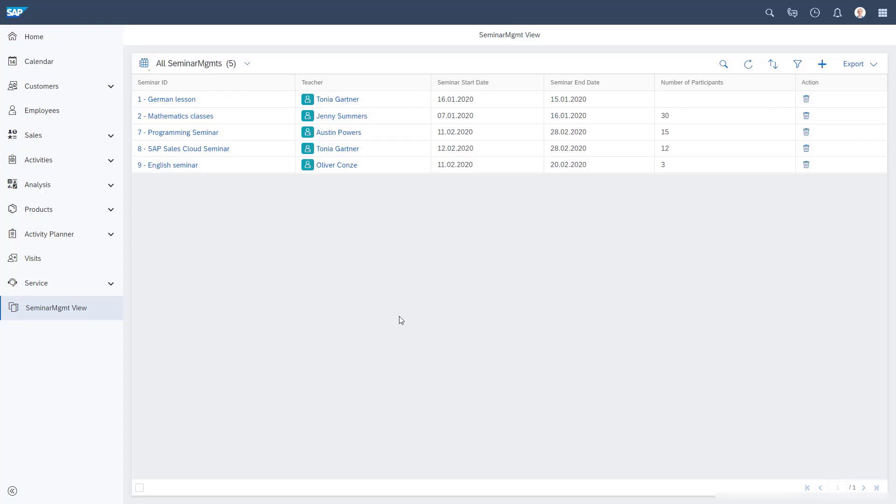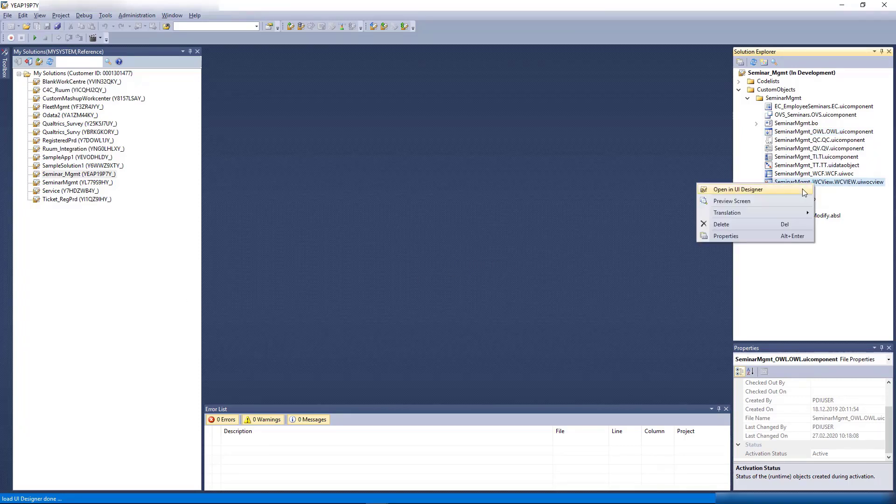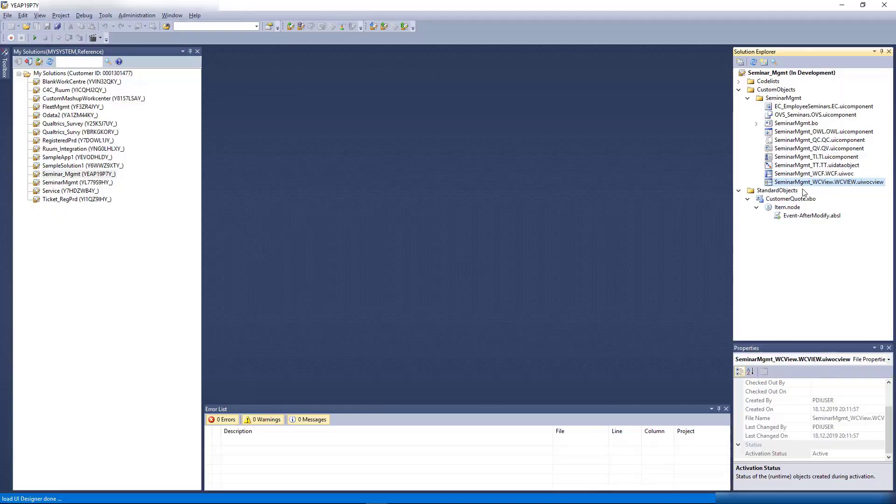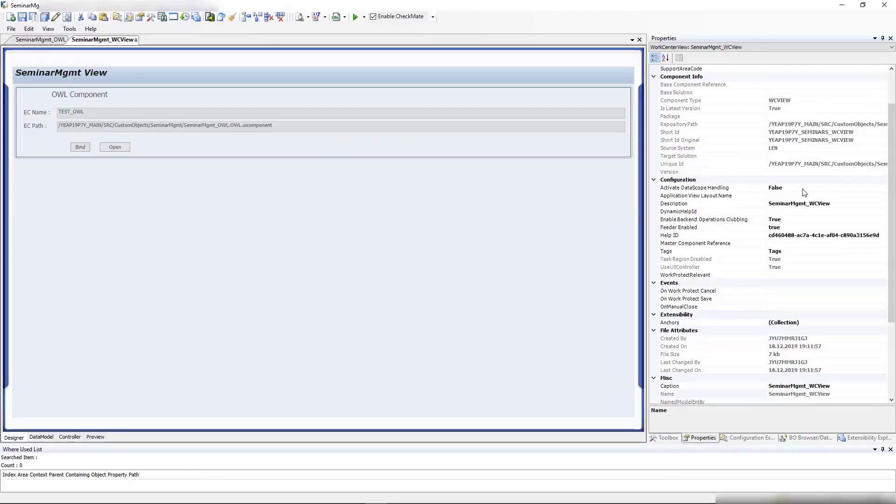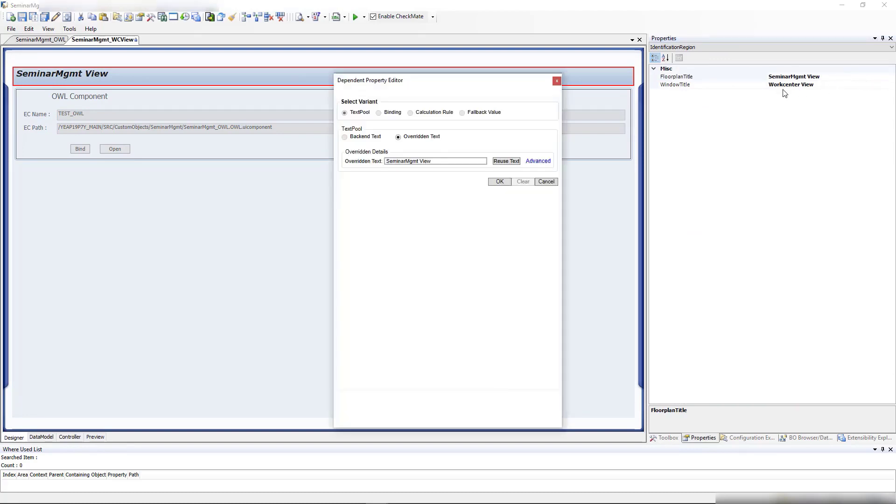Before finishing, I'd like to change this view name from seminar management view to seminars. Let's do that quickly. For this, I need to open the VC view with the UI designer, and then I need to change the name seminar management view to seminars.